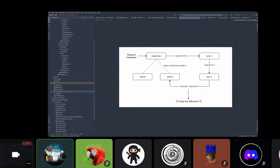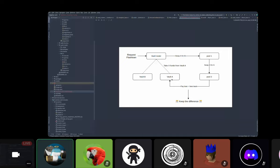The way it works: you request a flash loan to the vault router. The router checks all the vaults and routes you to the right one — in this case the Juno X vault. You take the funds, swap token A (Juno X) for token B (Juno X1) in pool one, get that Juno X1, swap it back to Juno X in pool two which has a different price, get more Juno X back, pay the loan back to the vault plus fees, and keep the difference as profit.